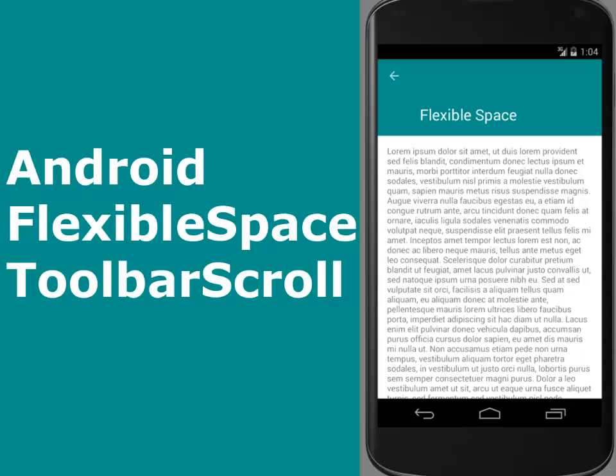I will be having the flexible space in modules. This is the first module which is the toolbar scroll, and we'll show how to actually incorporate the flexible space into the Android application. I'll be moving straight to Android Studio, which is my development environment.